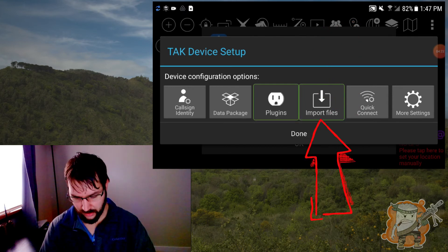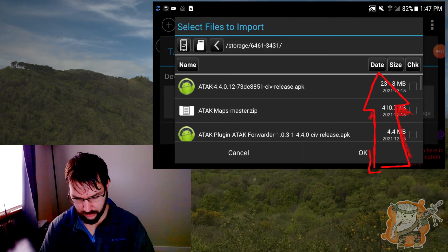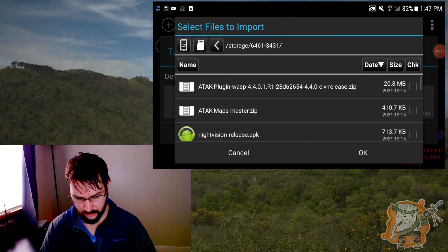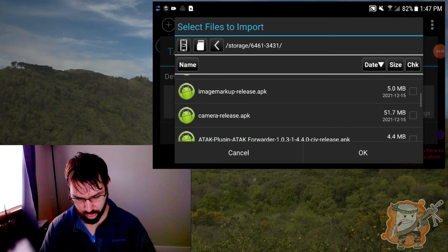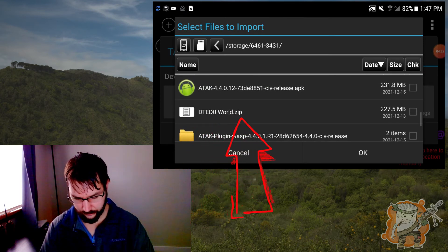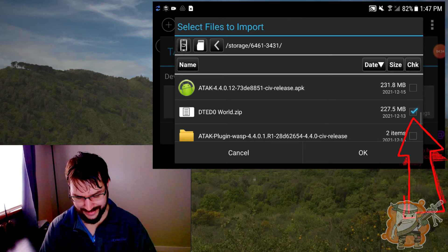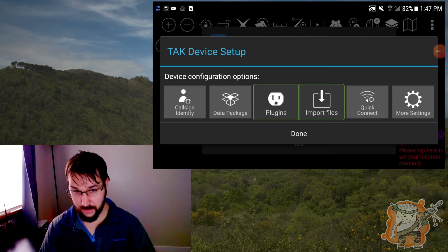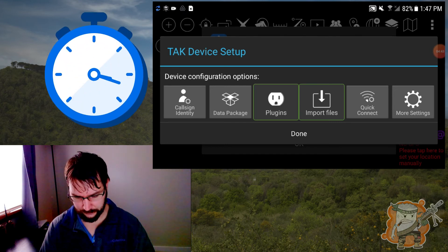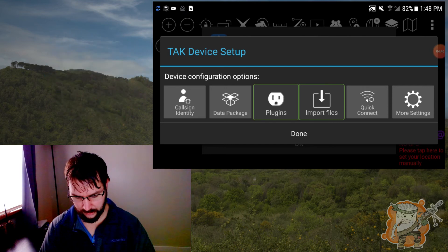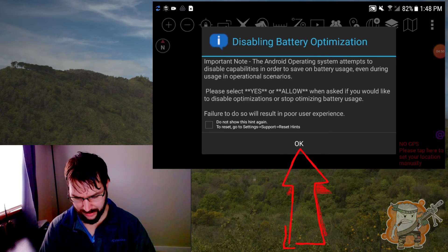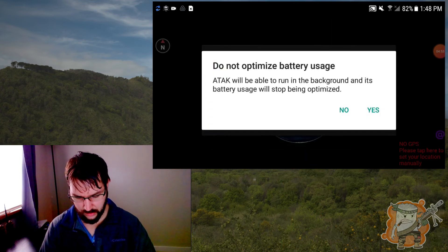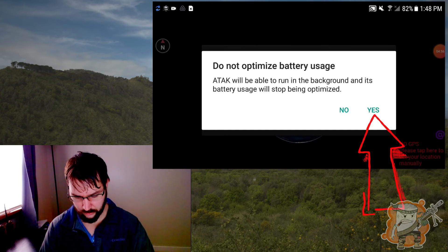So we're going to come back and go to here. Let's go to date and should be right there. The DTED hit okay. And it's a pretty big file. So this one might take a little bit. Okay. Well, for now we will hit done and then disable battery optimization. All right. That must just be on this phone. This will be able to run in the background. Sure.